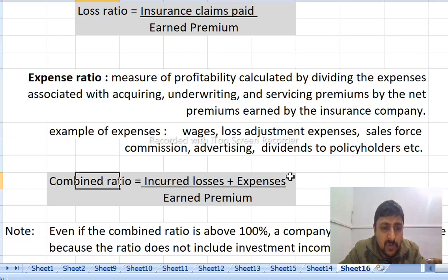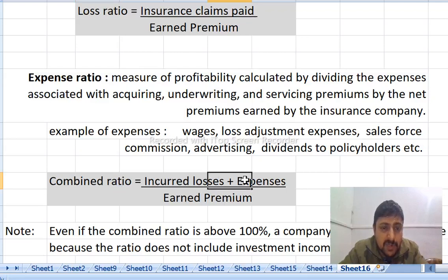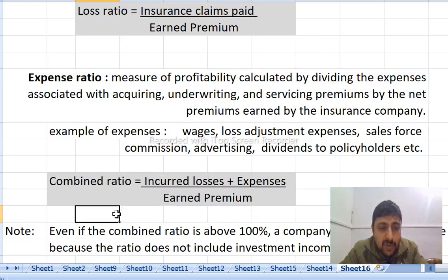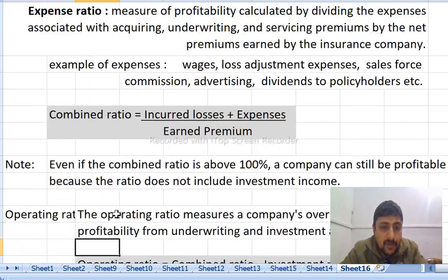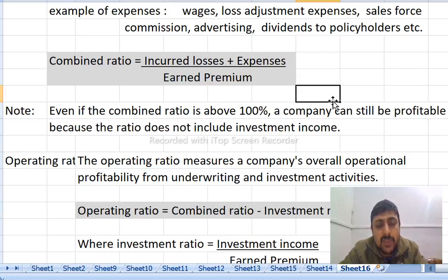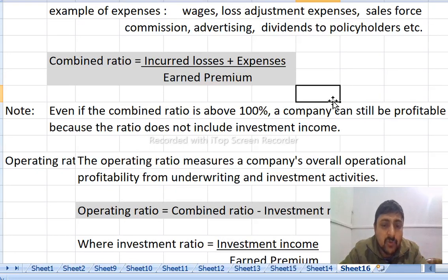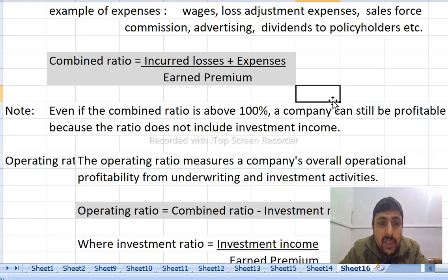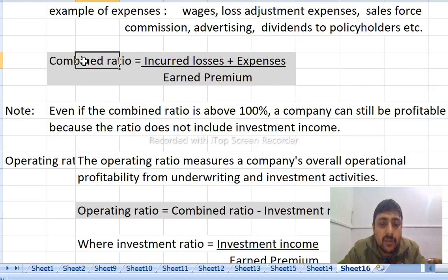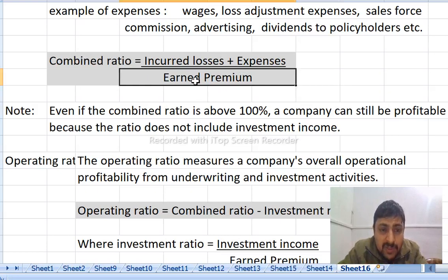Combined ratio equals incurred losses plus expenses. Incurred losses include paid insurance claims, and expenses include wages, loss adjustment expenses, and operating expenses. This is the combined expense ratio.